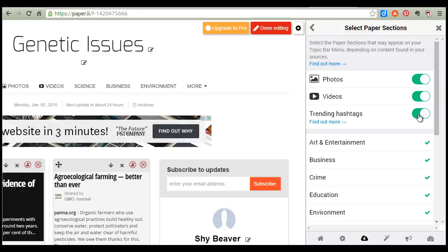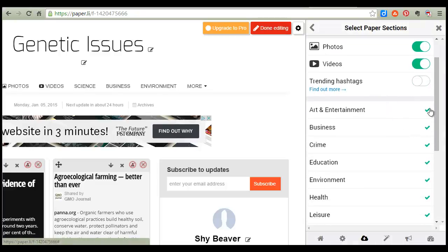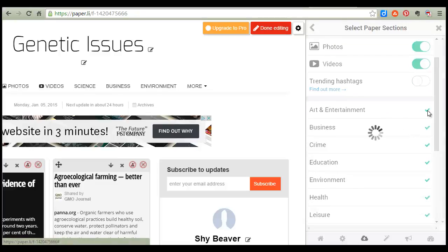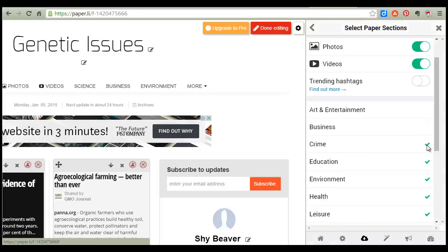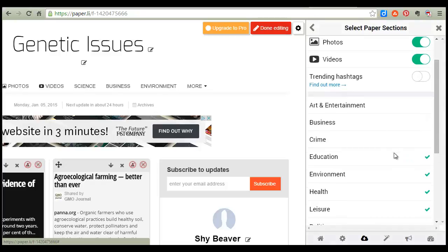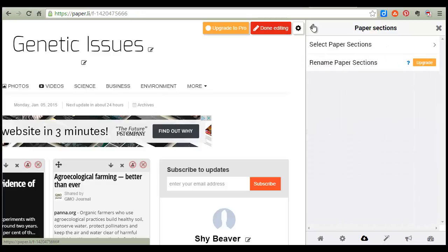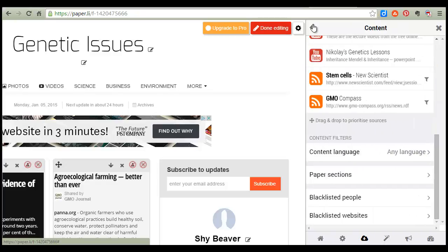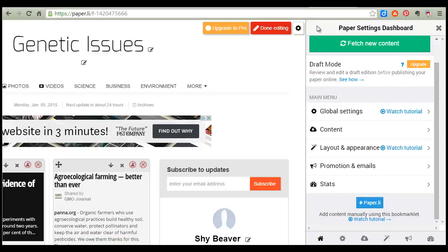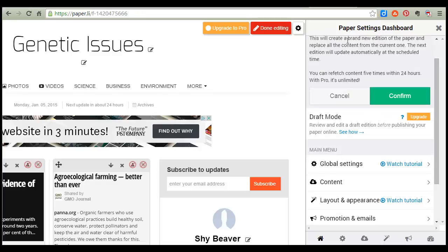I'm going to get rid of 'Trending Hashtags' because sometimes that filters in weird stuff. I'm going to get rid of 'Arts and Entertainment' — I don't think that's relevant — and 'Business,' and a few other sections. Once you've done that, you'll want to click 'Fetch New Content' because that will clean it up a little bit.